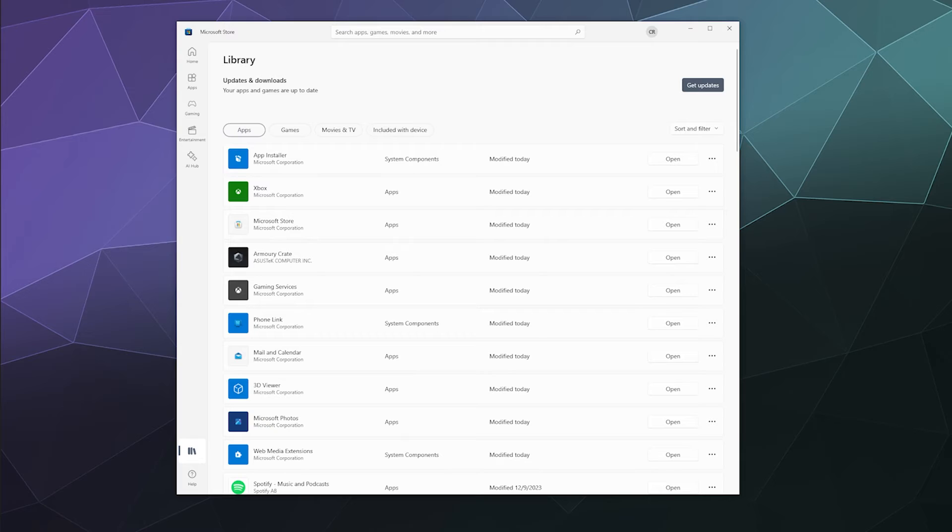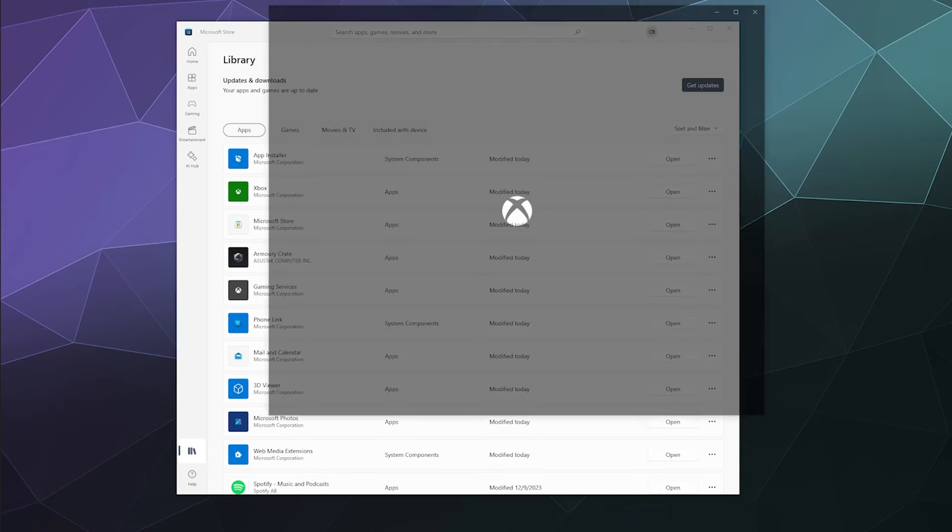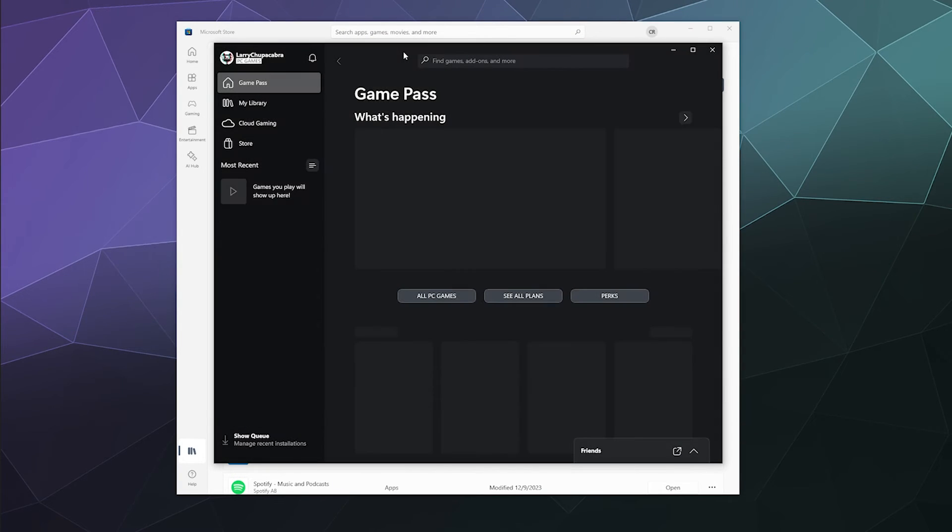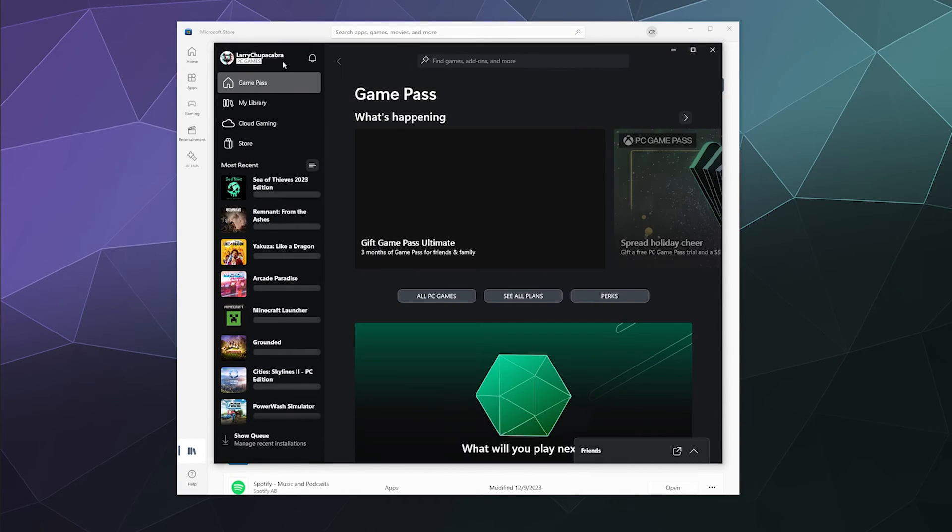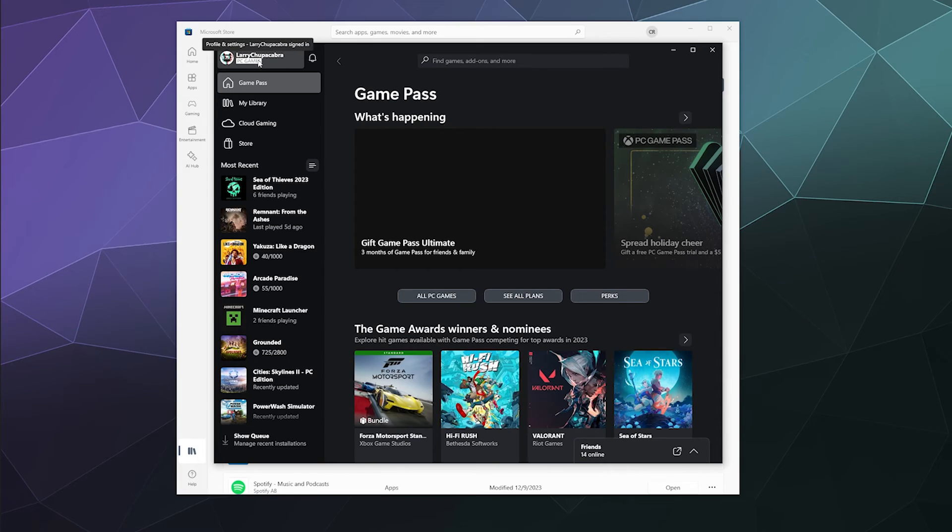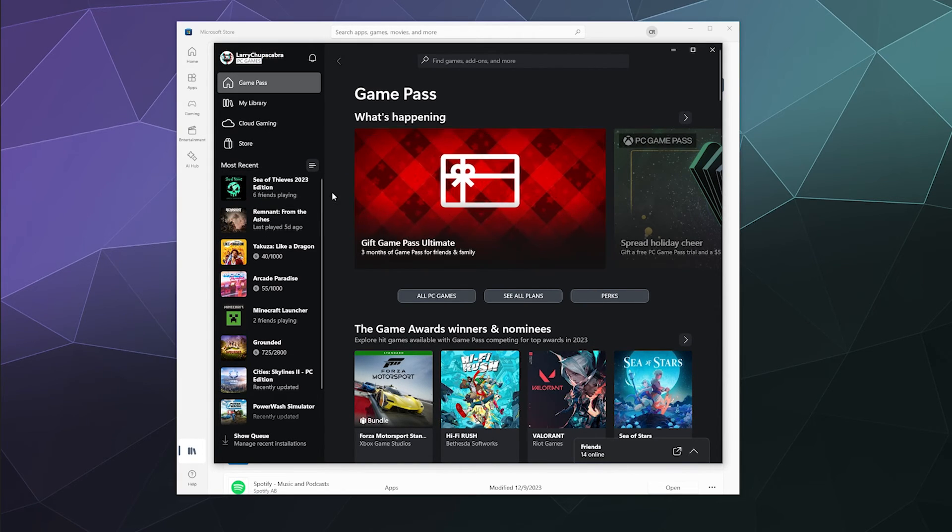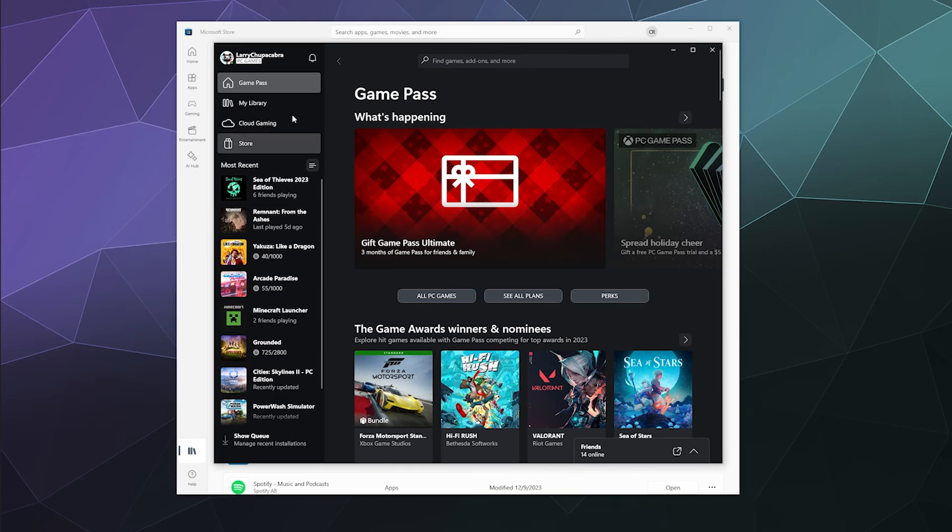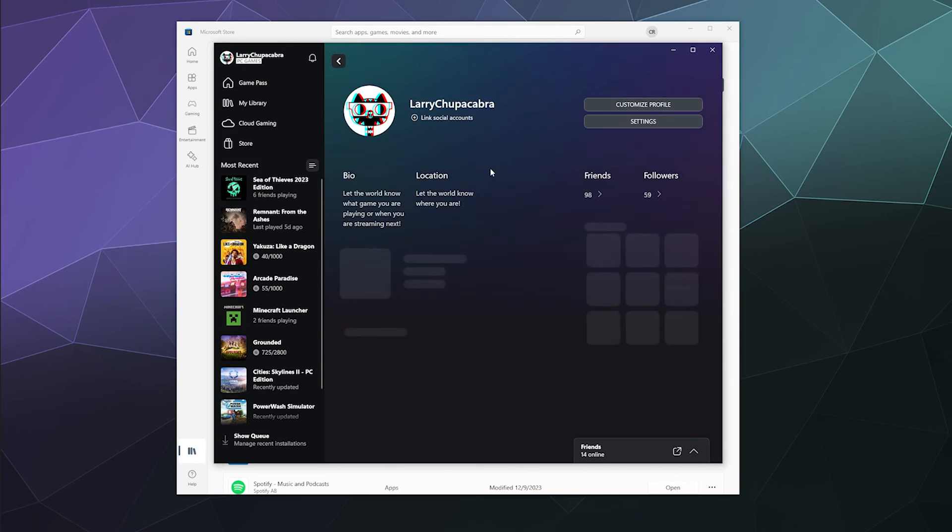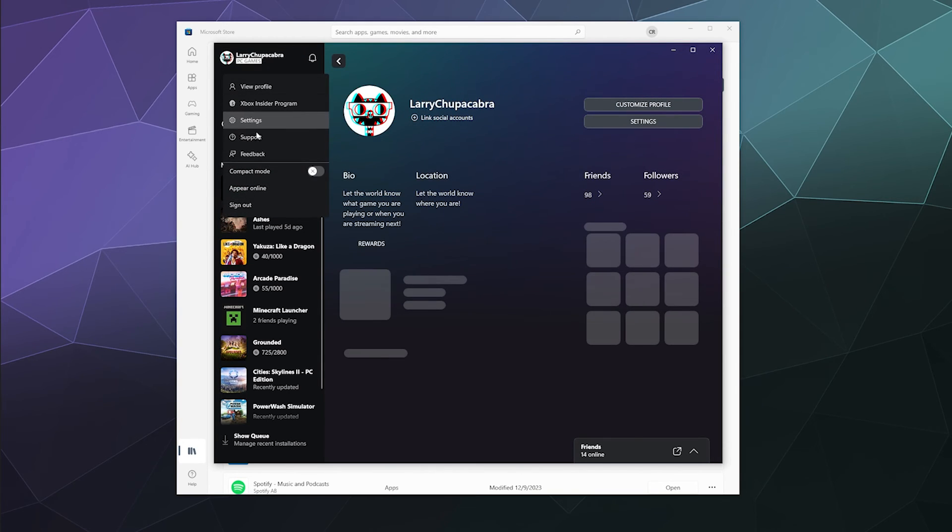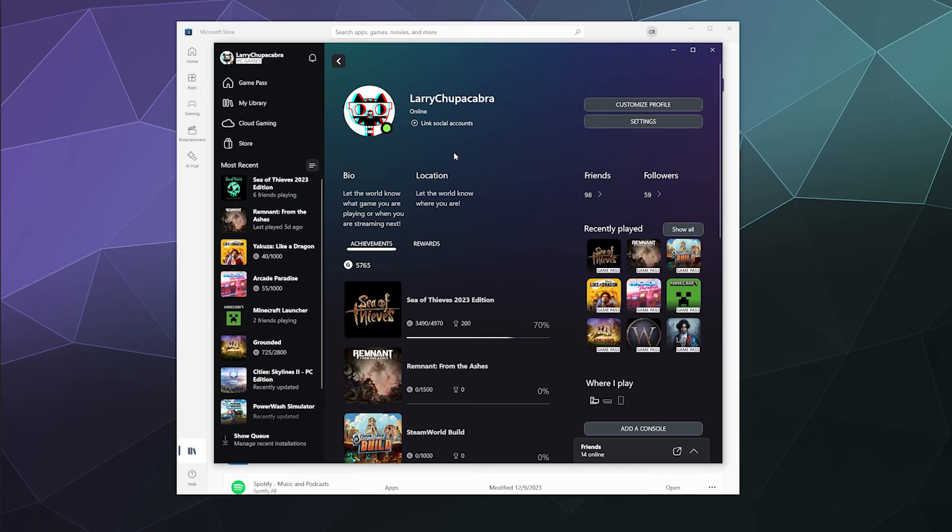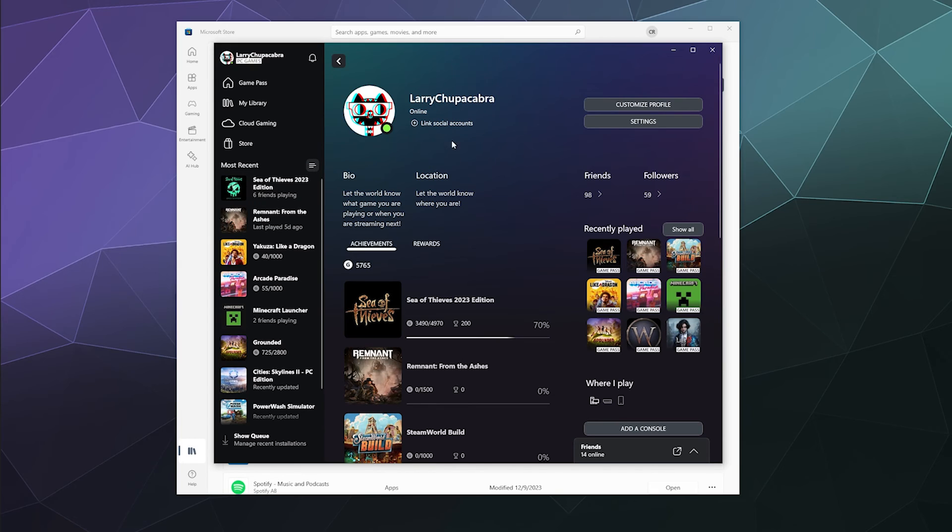Once you've updated, go ahead and relaunch the Xbox app. Now you should be able to go to the top to your little pull down in the upper left hand corner and click on go online. And then as you see, my profile now appears as if it's online after I click it.